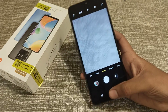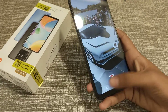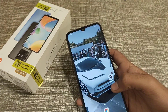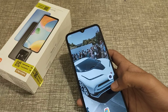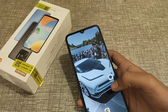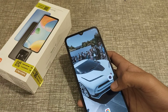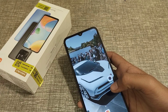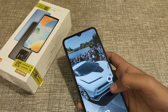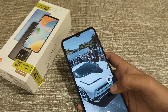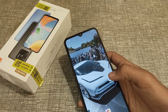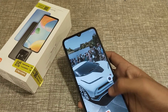Welcome back friends. Today we are going to talk about HDR — how to turn on HDR mode in the Redmi 10 phone. I am going to tell you about this camera setting.